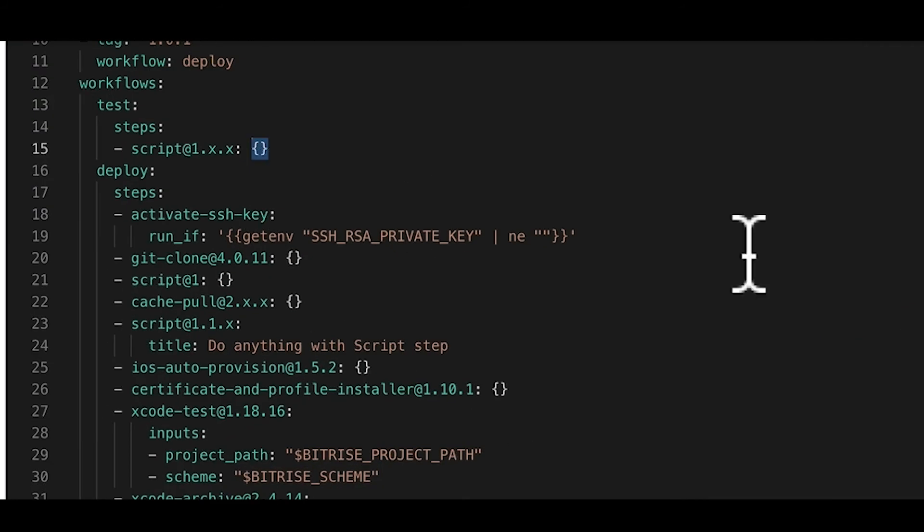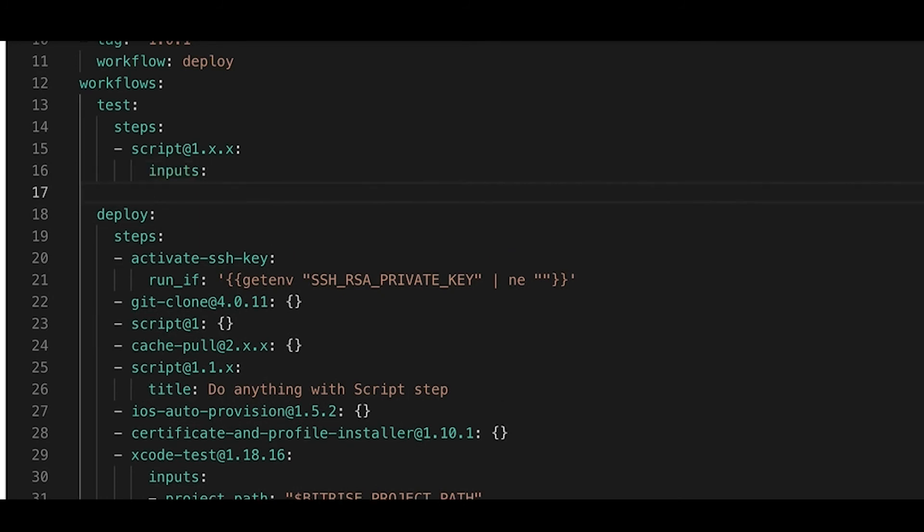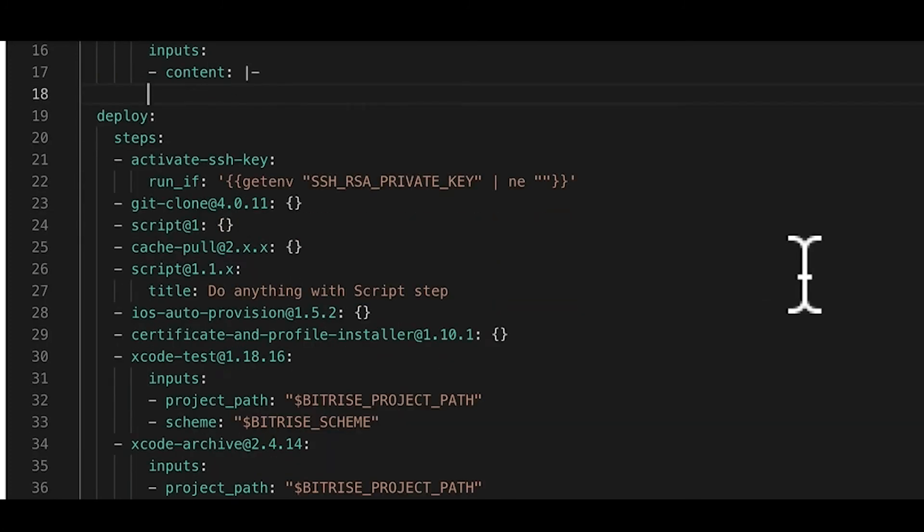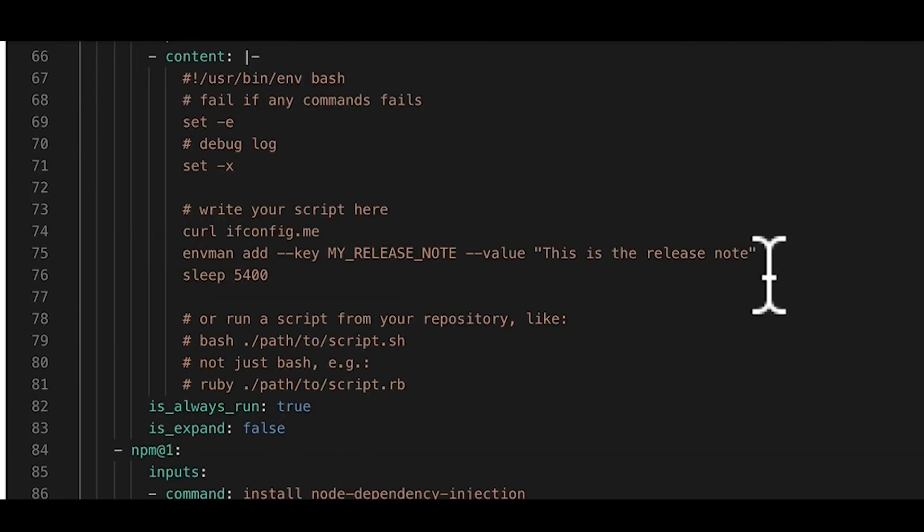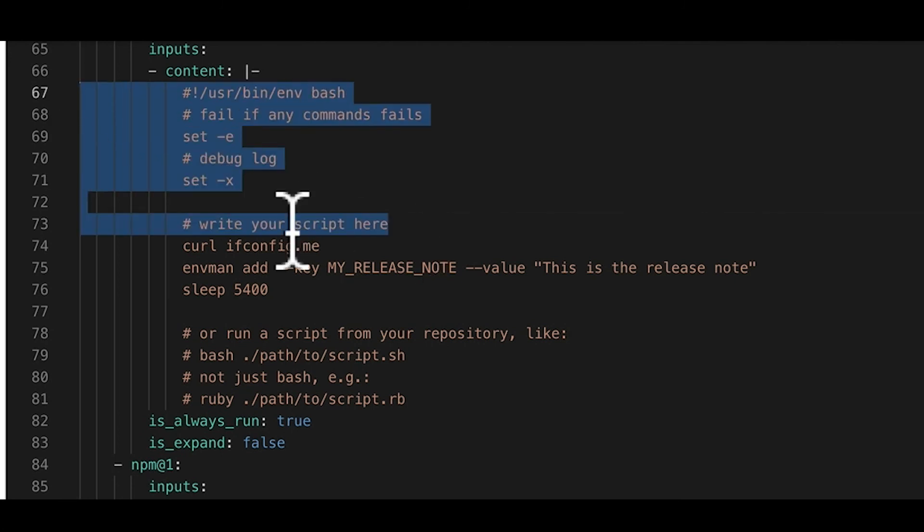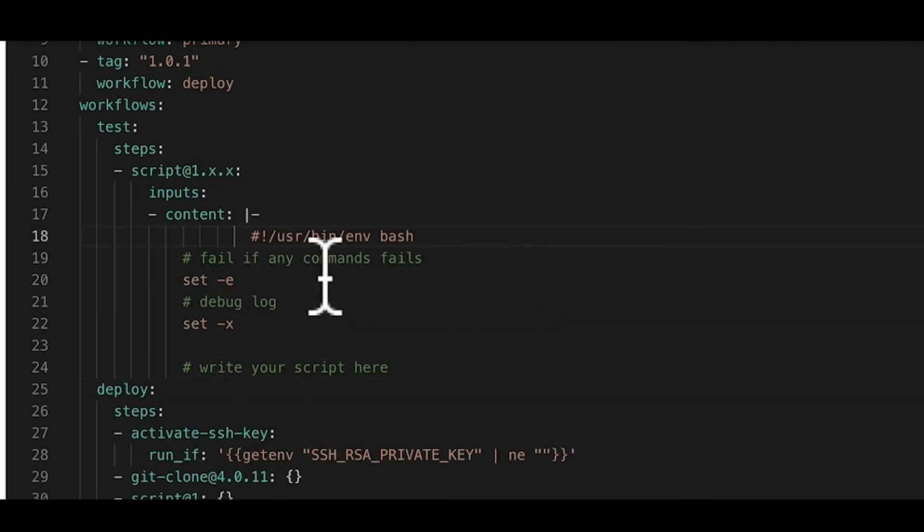But of course, we want a bit more than that. So let's remove the curly brackets. Hit enter and type inputs below. Hit enter again and add a content input. We'll add a so-called block chomping indicator character to control how line breaks and trailing empty lines are handled. And then you can add your own script, just about anything you want. That's how all step inputs work. You add the name of the input and a valid value, and that's it.